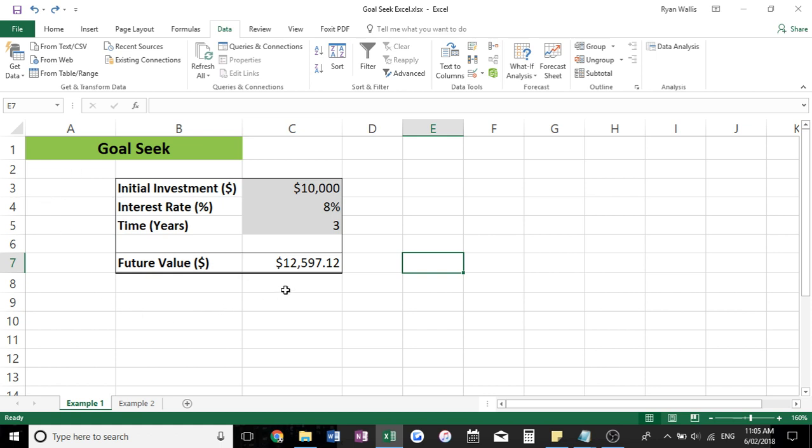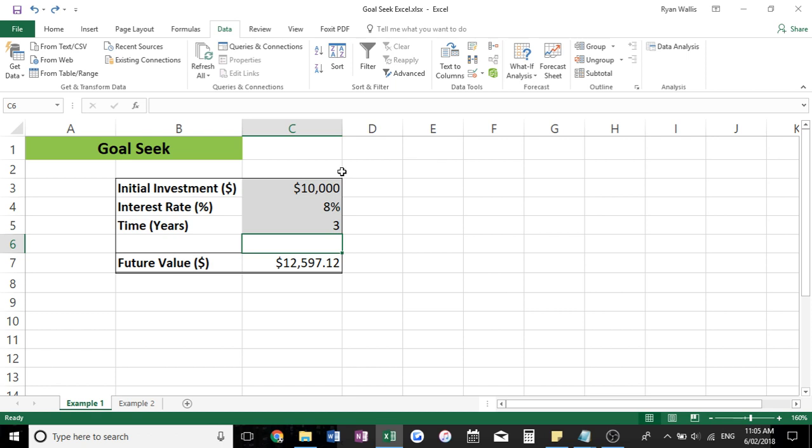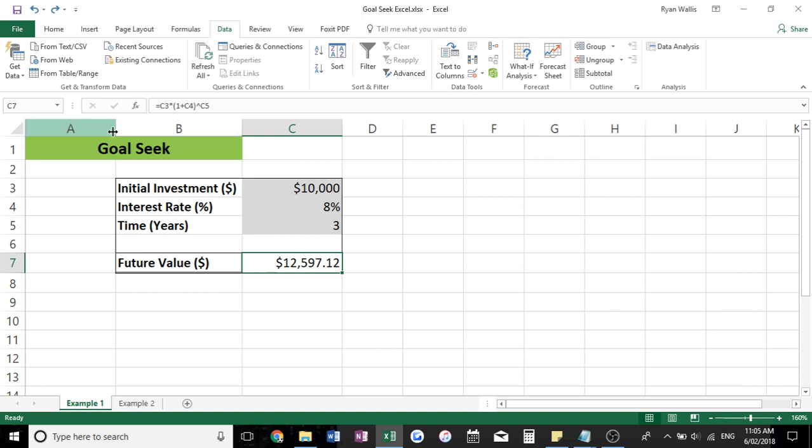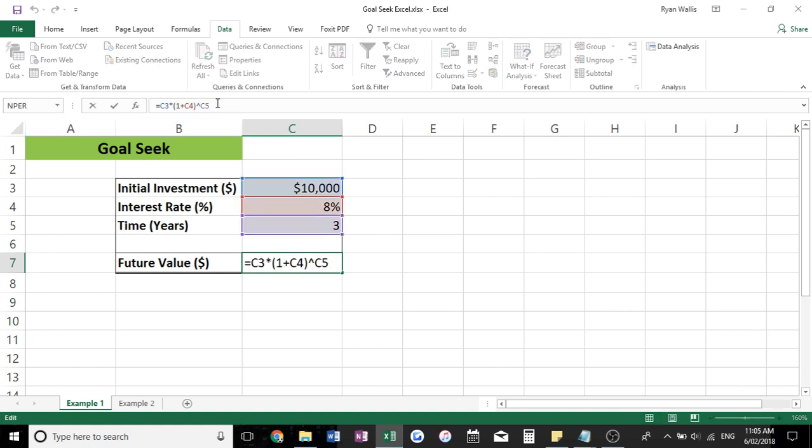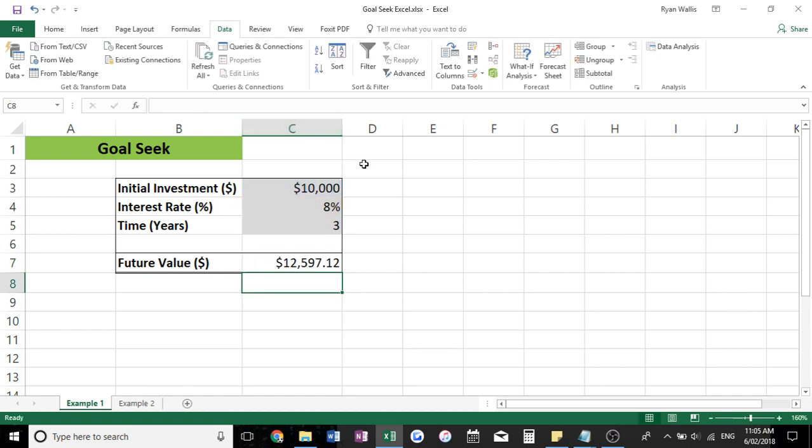So you can see I've got a pretty basic formula here. We've got an initial investment, an interest rate, and our time or our years invested. And then we've got a future value here of $12,500. And you can see that is just the simple future value formula. I won't run through that but it's pretty straightforward.